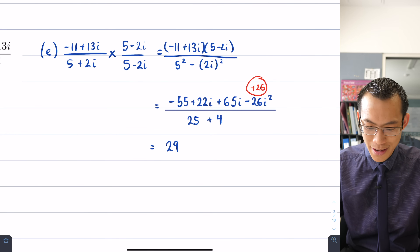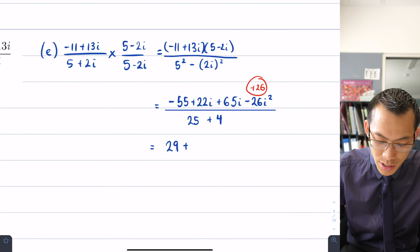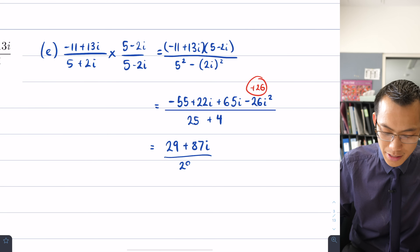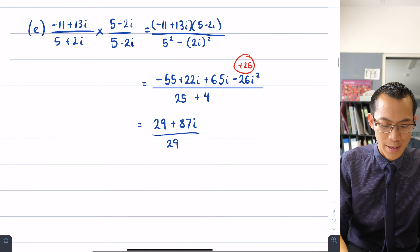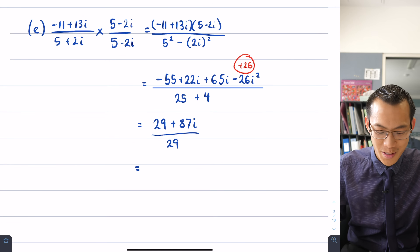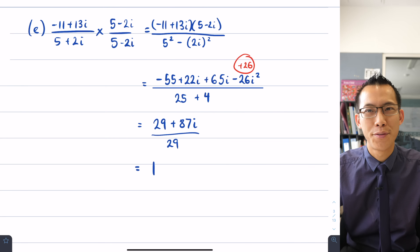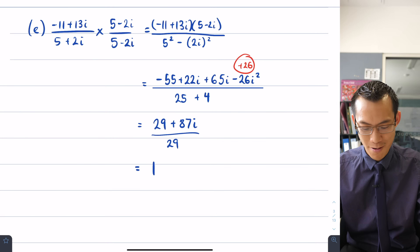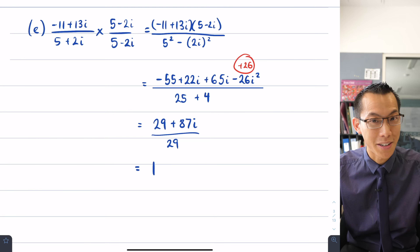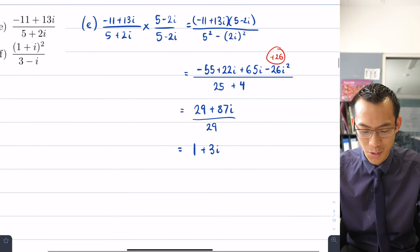Collecting numerator terms: minus 55 plus 26 gives negative 29, and 22i plus 65i gives 87i. Dividing by 29: negative 29 over 29 gives negative 1, and 87i over 29 gives 3i. So the result is negative 1 plus 3i, and you can double-check that on your calculator.